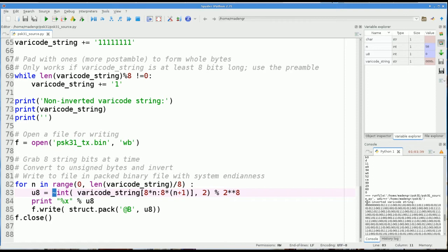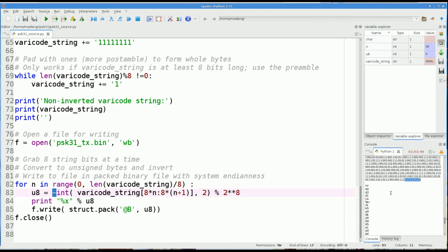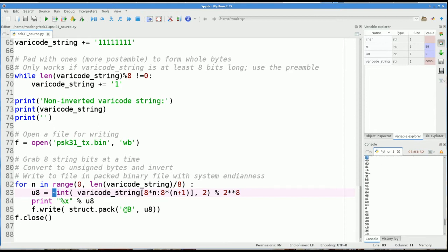Because the DBPSK modulator in GNU Radio has an XOR gate in there to encode it, and it wants to see the one for the inversion. Now I run this and look at the output. Here's my non-inverted varicode string. You can see the zeros right here for the preamble and you can see the ones for the postamble. And then right here, these are the bytes I'm going to write out into the binary file, the non-inverted ones. So anyway, now that we have a file, we can feed that into the GNU Radio modulator.